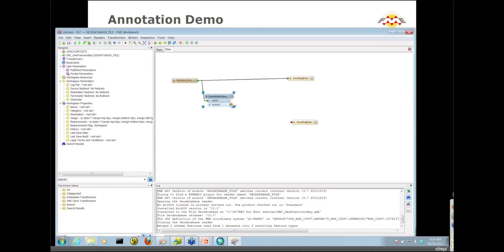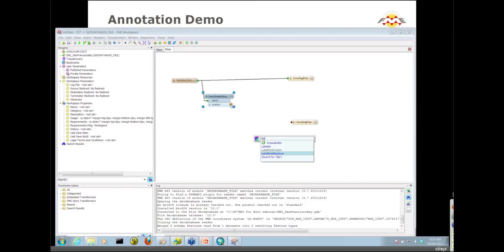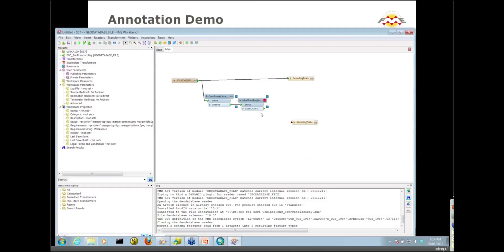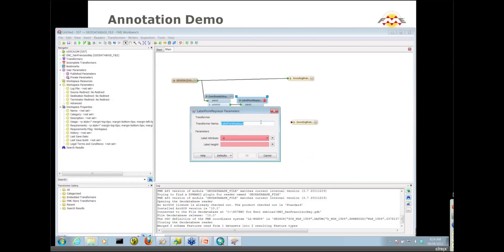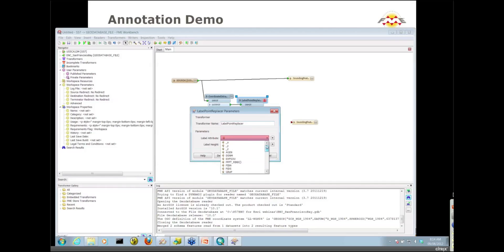The next thing I want to do is actually create my annotation or my labels. The label point replacer does exactly what its name says. It replaces the points with actual labels. If we go into the properties there, there's two things I need to set. One is the label attribute, and that's coming from my Z value. And then the label height.